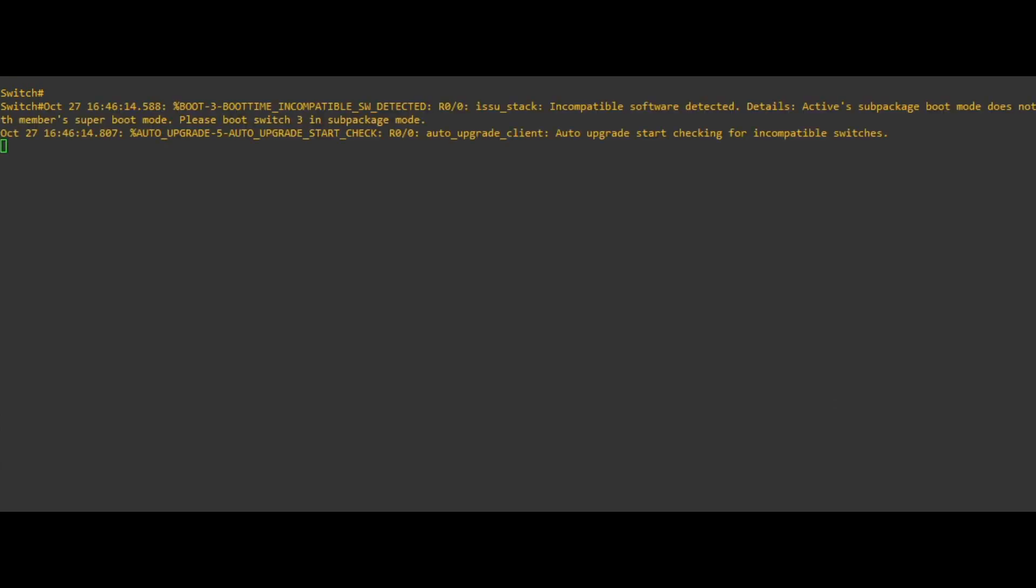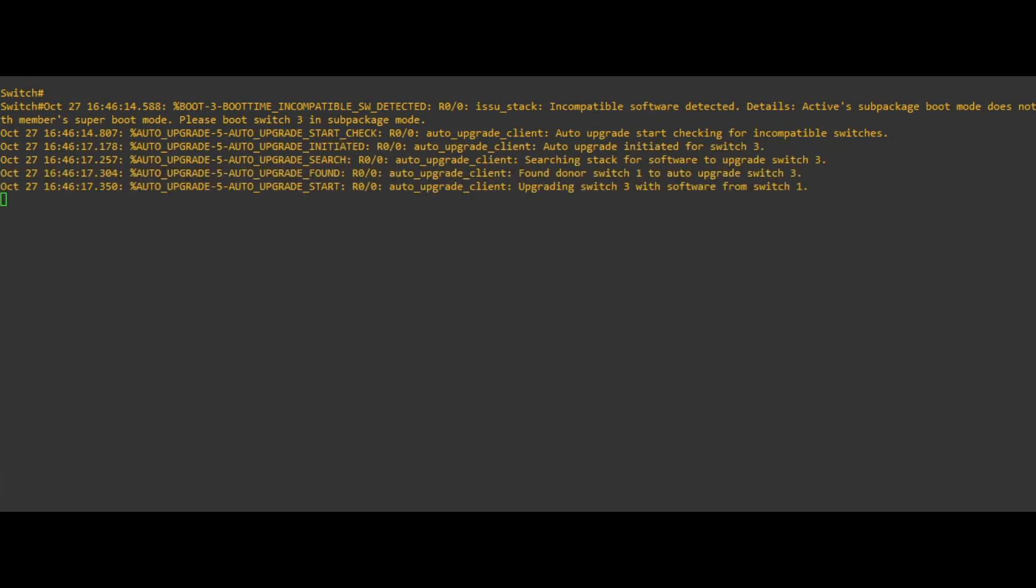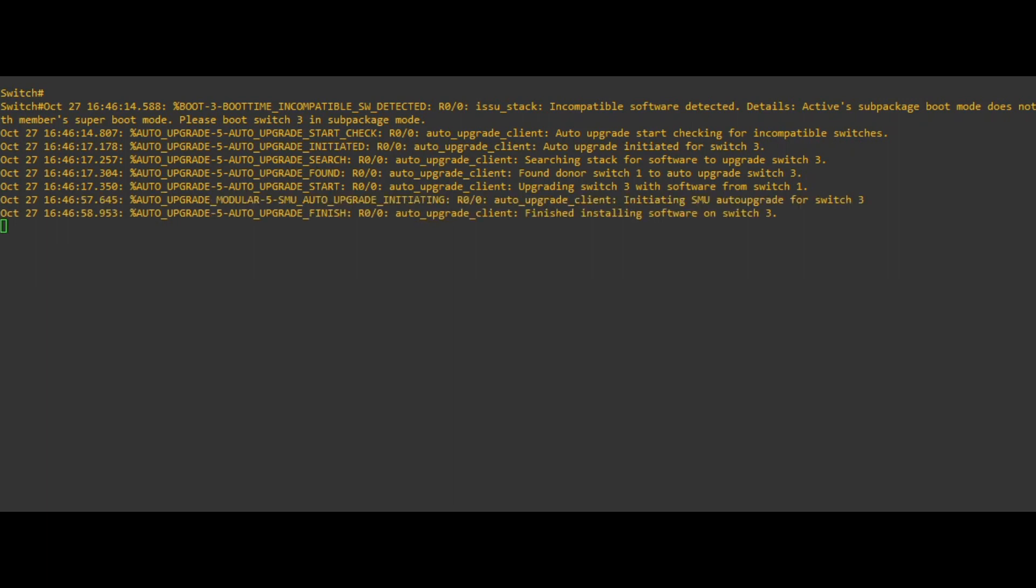If software auto upgrade enable was configured, the stack should discover a version mismatch of the new member and automatically copy over the required images and boot configurations. Once this copy is complete, the stack will automatically reload the newly added switch.